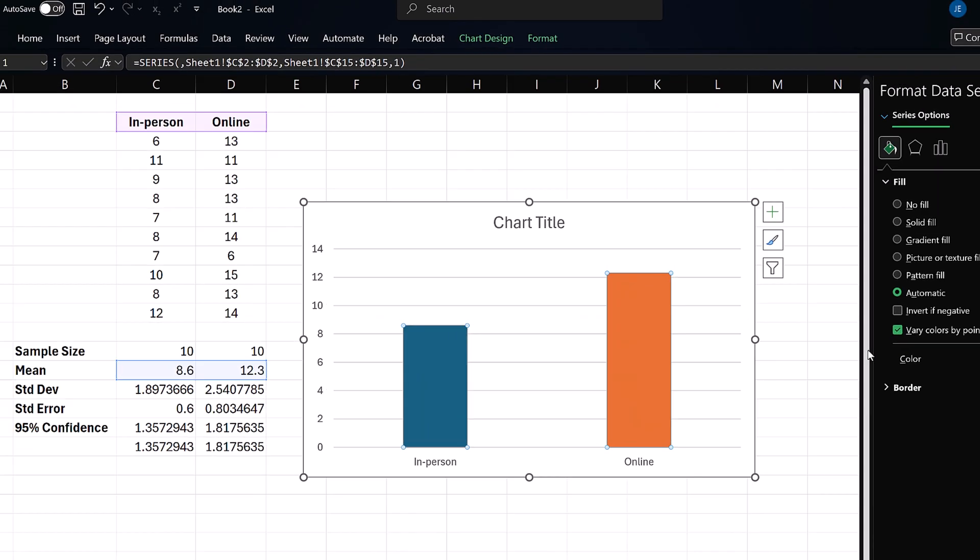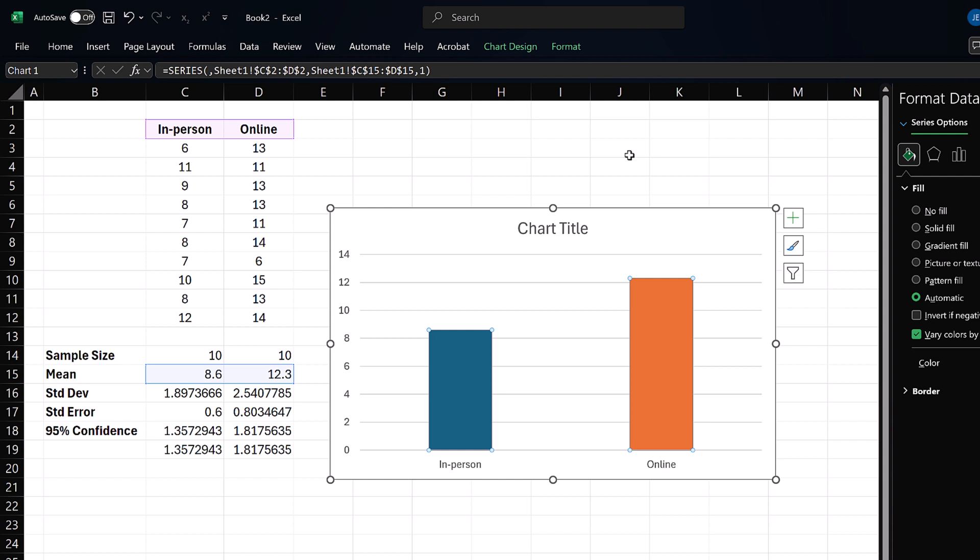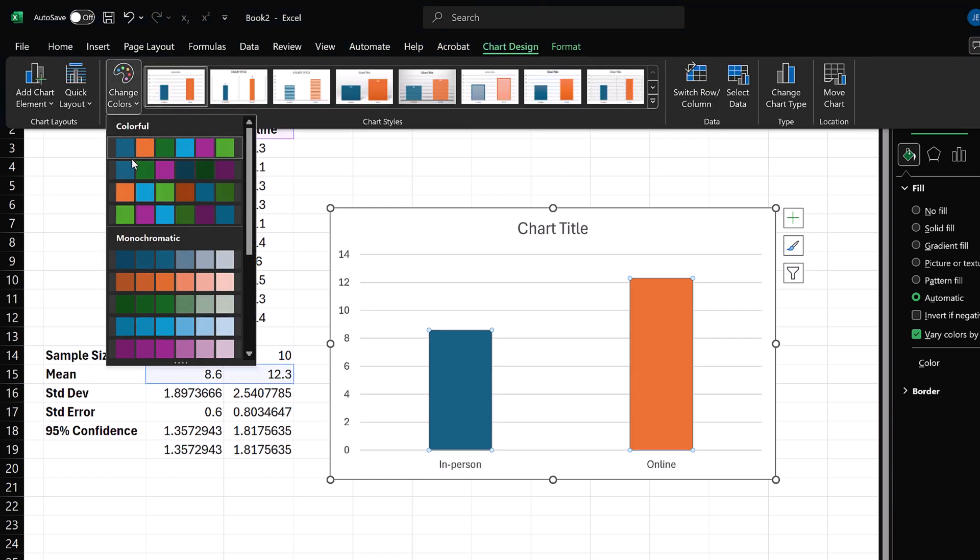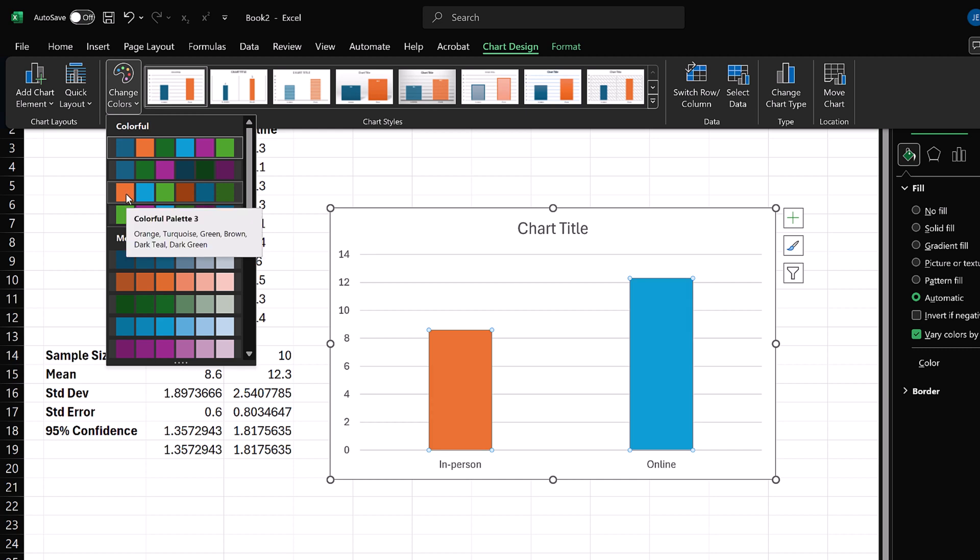If I don't like the automatic colors, I can go to Chart Design, Change Colors, and select from one of the options.